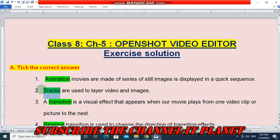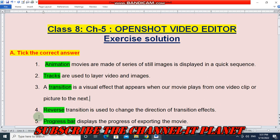Question 3 — A transition is a visual effect that appears when our movie plays from one video clip or picture to the next, so the correct answer is transition. Question 4 — Reverse transition is used to change the direction of transition effects, so the answer is reverse. Question 5 — Progress bar displays the progress of exporting the movie, and the answer is progress bar.